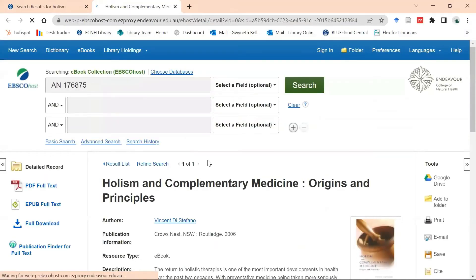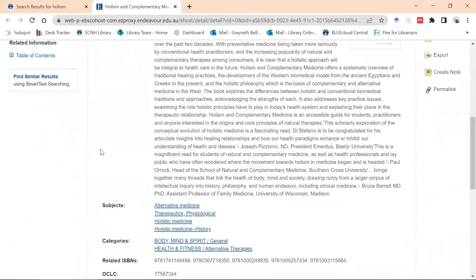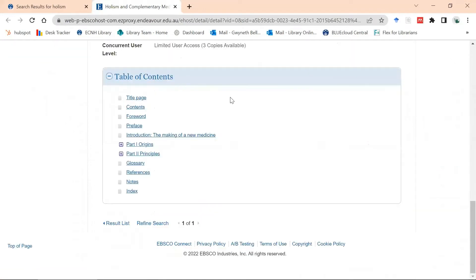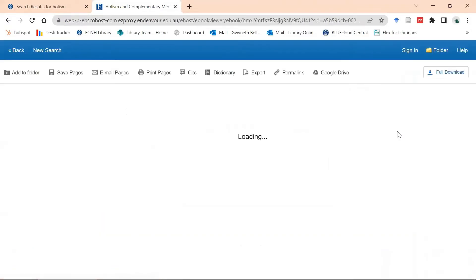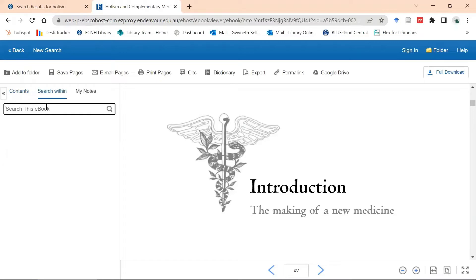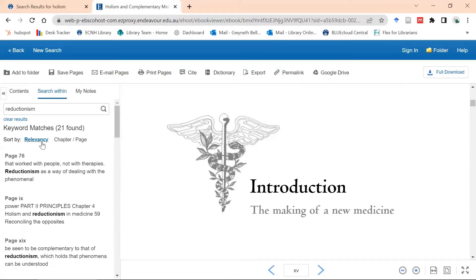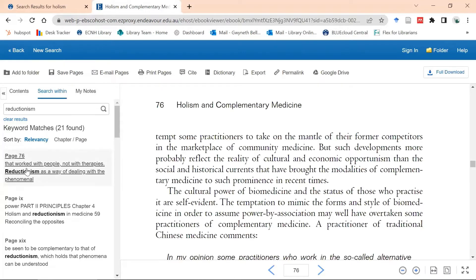Here is our ebook from EBSCO. It looks slightly different to the ProQuest setup but has all the same options — I can choose to download the book or view it online. To do that I scroll to the table of contents, which opens up, and I click into a section of the book. I can then search within the book by clicking on the 'search within' tab. Here it is — sorted by relevancy, and page 76 is the most relevant page, with the word 'reductionism' highlighted.